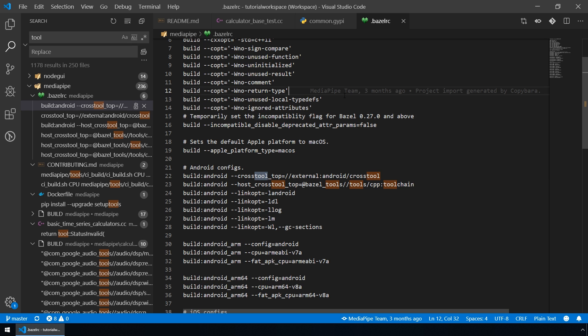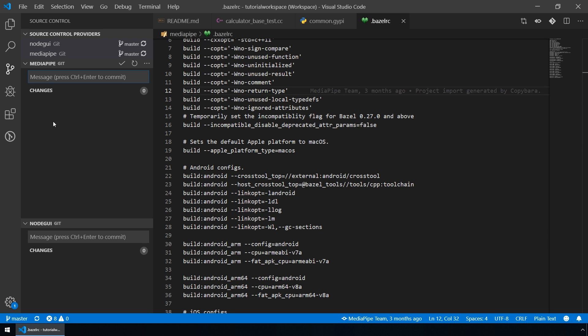In a similar way, source control works. So let's switch to our source control tab and, as you can see, both folders use Git for its source control. And the changes are tracked separately for the MediaPipe project and for the NodeGUI project.